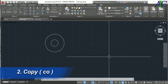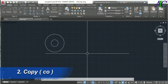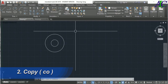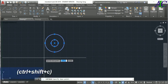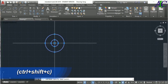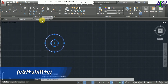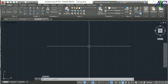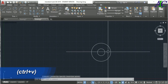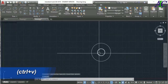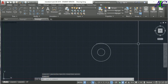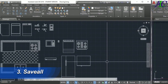The next command is Copy. You can simply copy a drawing anywhere, but now I'll show you how to copy from one project to another. First select the drawing, then press Ctrl+Shift+C, select the reference point, go to the other project file, and press Ctrl+V. There you go — you can copy from one project to another.